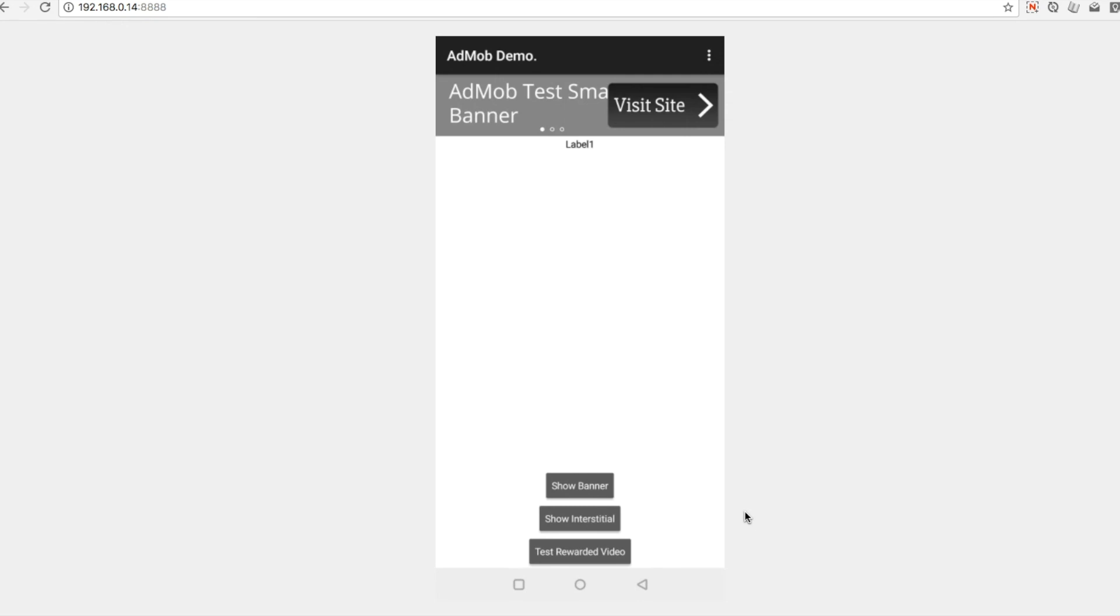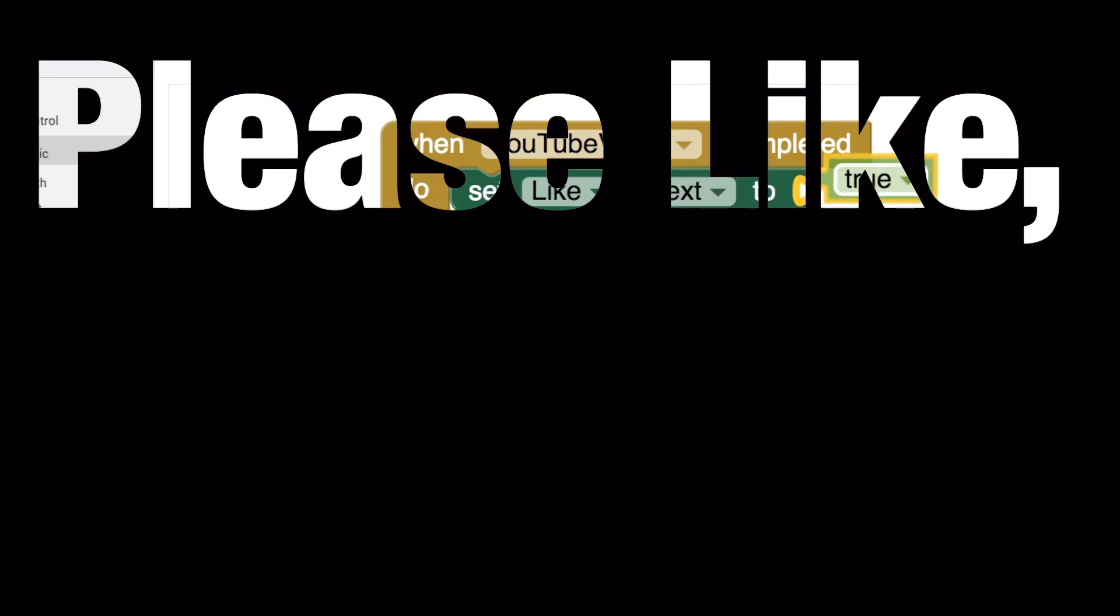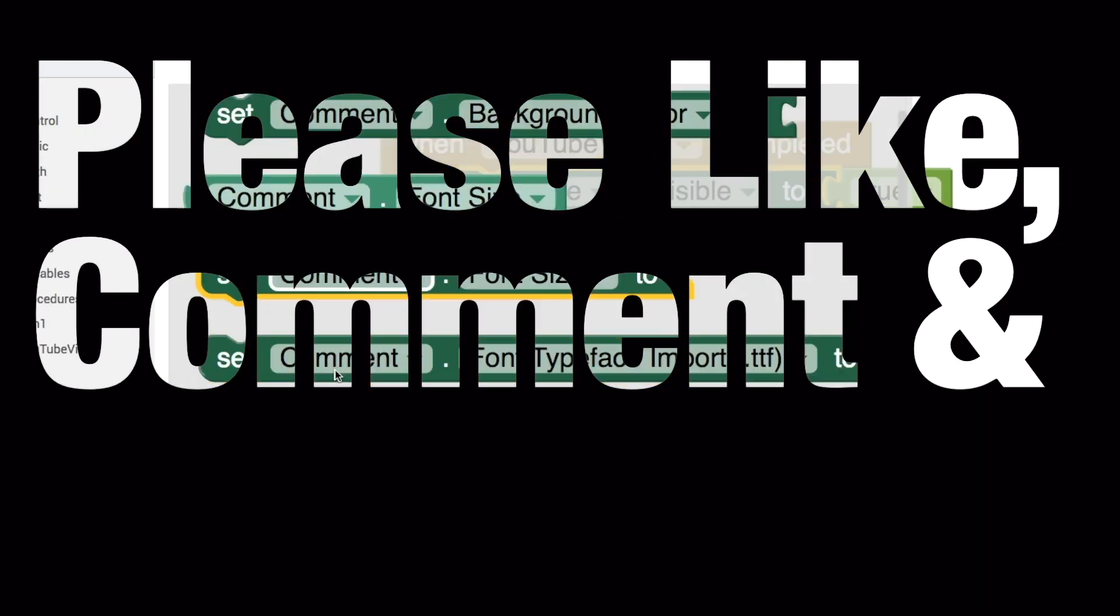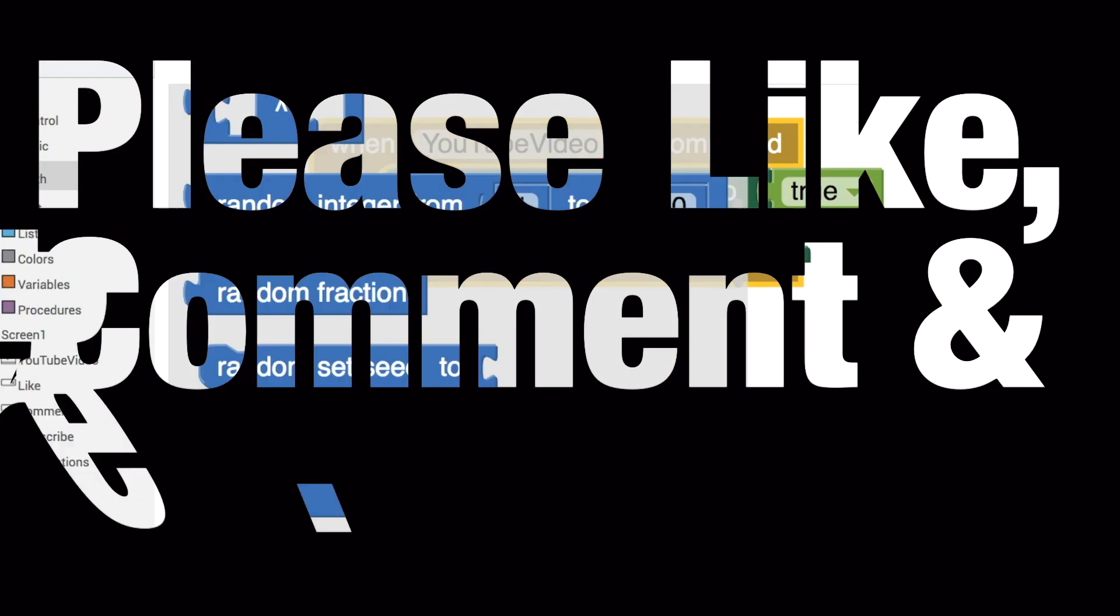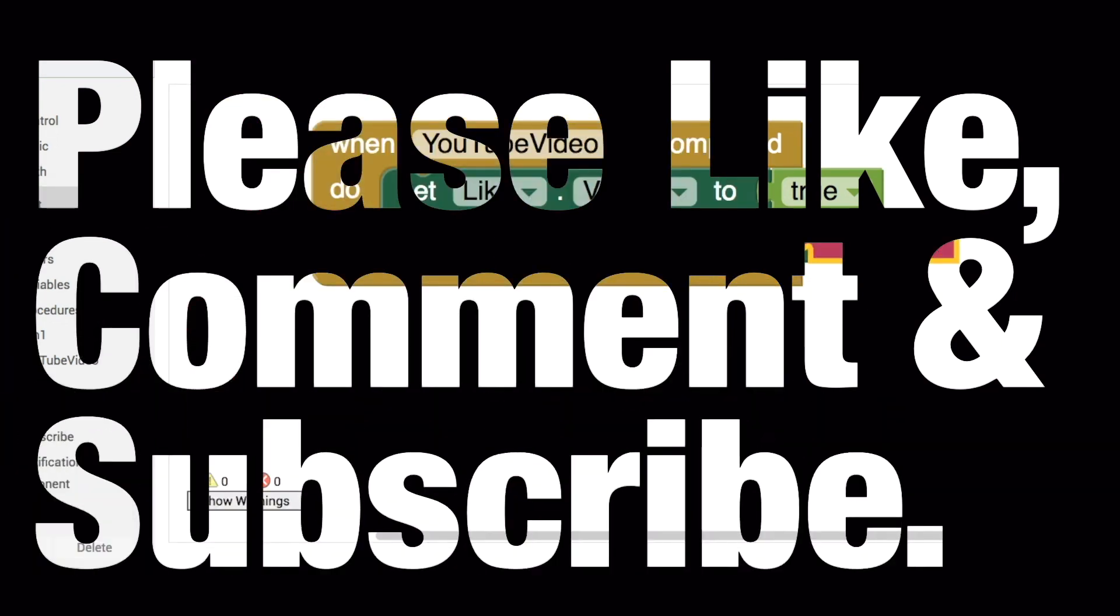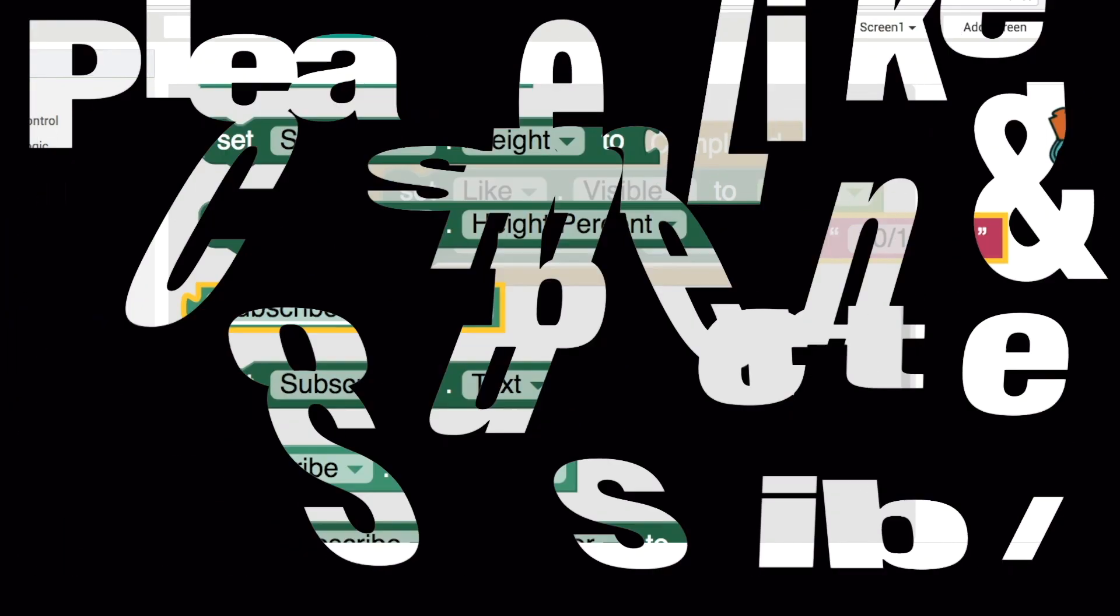So I hope you enjoyed it. If you did, please click on the like button. If you would like to see more videos, more tutorials, please click on the subscribe button. And if you have any questions about using AdMob in your applications, just leave them in the comment section below. Thanks for watching. Keep on thinking and I'll see you in the next video.